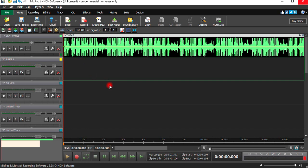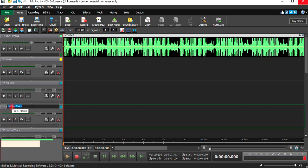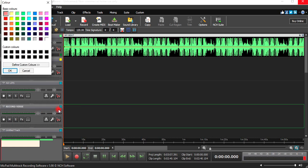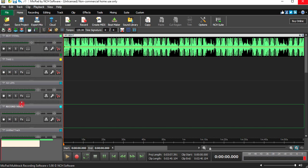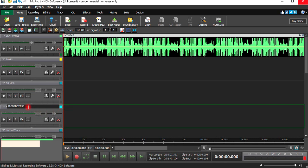If it's your first time entering the software, it will say 'Untitled Track.' If it is written 'Untitled Track,' you double-click it then you name it 'Record Verse.' So we know on this panel we are only recording the verse. We can even say 'Verses' so we know we're recording different verses. Let's say 'Record Verse One' for now, then click Enter.